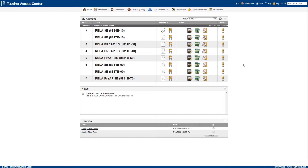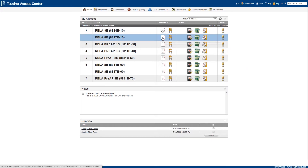The chair icon will bring you into the more detailed attendance screen that we'll discuss in a moment. The other icon, however, is quite a handy feature. When you know for sure that all of your students are present and there are no tardies to assign, you can easily mark all students present by clicking here. A check mark will appear to show that attendance has been submitted.